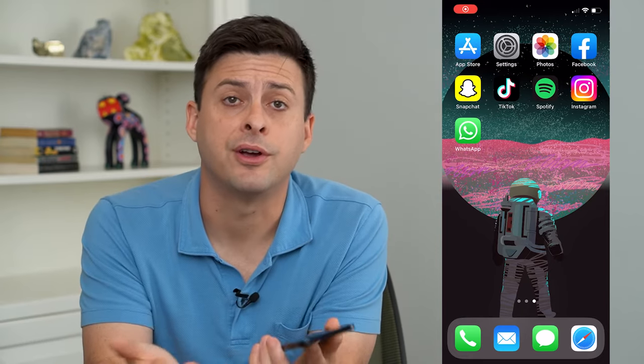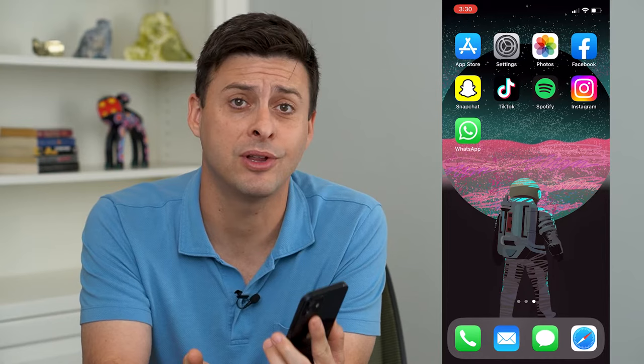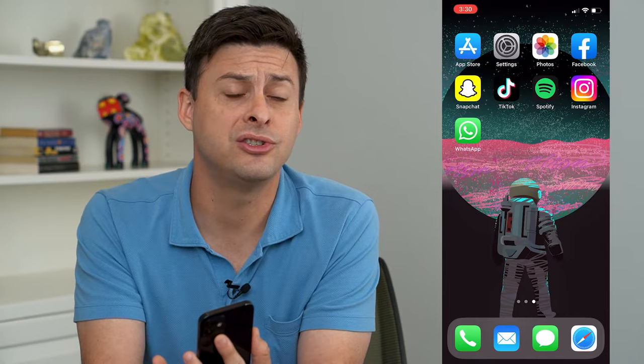Hey guys, Trevor here, and in this video I'm going to show you how to hide photos on Facebook. Facebook sometimes has photos from your past that you don't really want to share, say with a new employer, a new significant other, or you just don't want them to be out in the public.